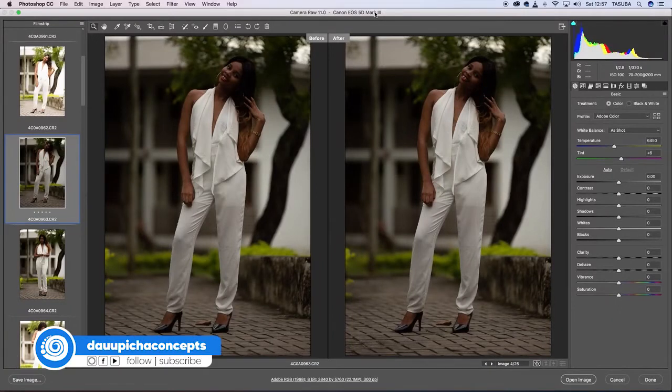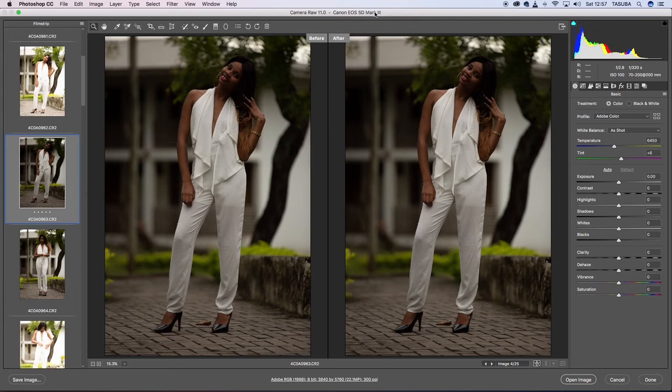How are you? I hope that everyone is happy and everyone will be happy. And we will be happy with God. And we will be happy with Corona. I hope that everyone will be happy with us, because we will be happy with the color correction in Adobe Camera Raw.